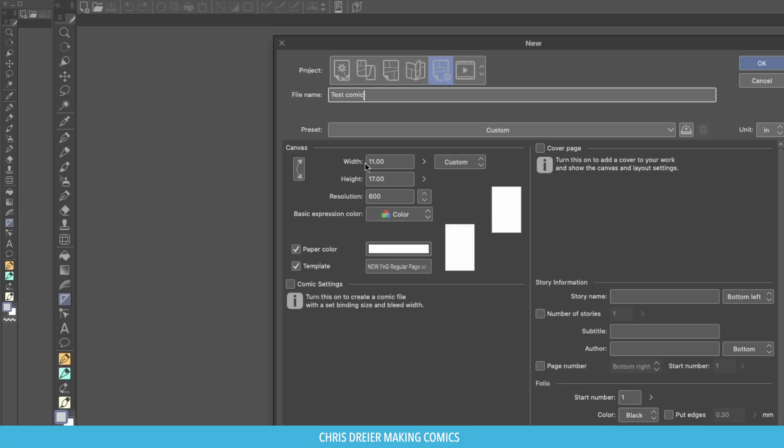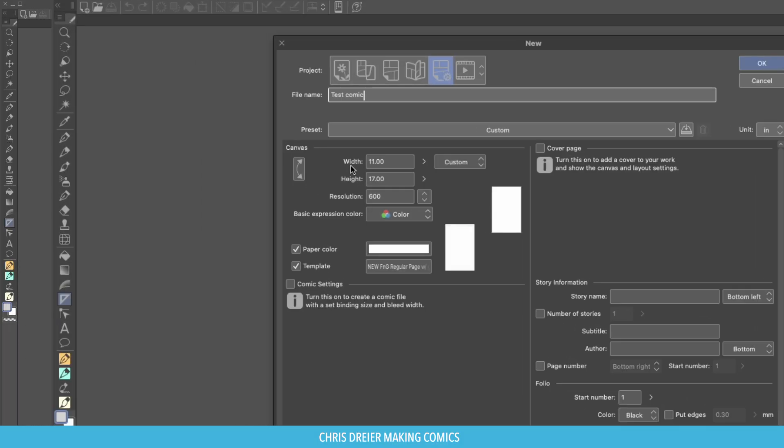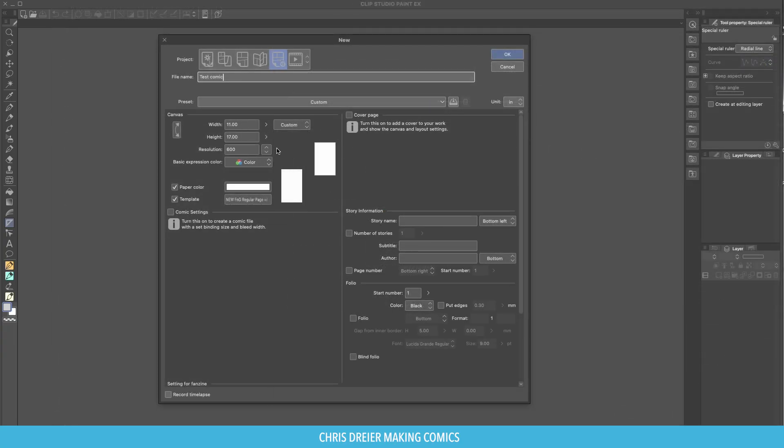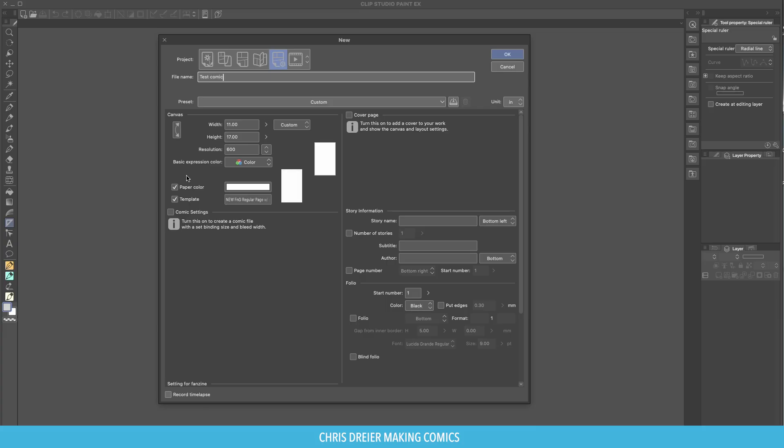Presets. Now, I do everything at 11 by 17 inches at 600 dpi. That's just what I like. I'm going to have a video at some point about image resolution and all that cool stuff, but let's just go with this for now. Whatever size you want here is fine.